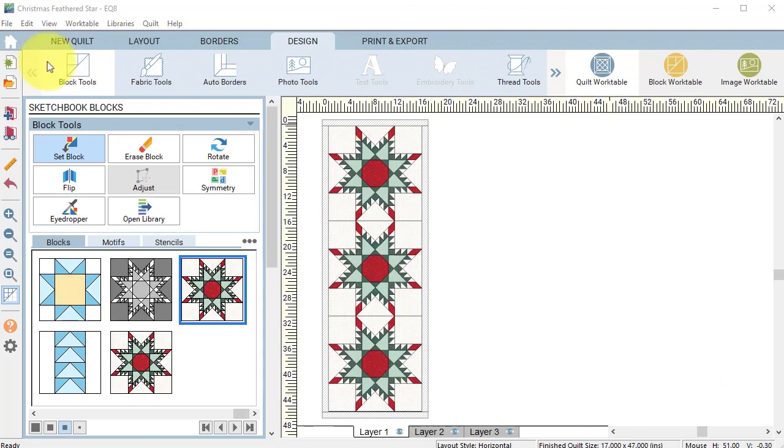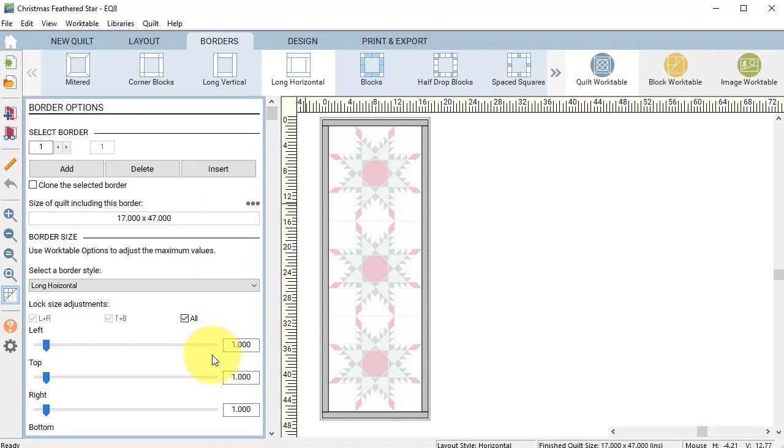Select the border tab. For the first border, we're going to make it a quarter inch, so we're going to use the style long horizontal.